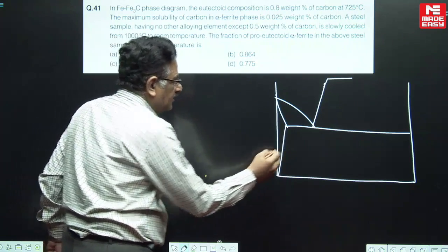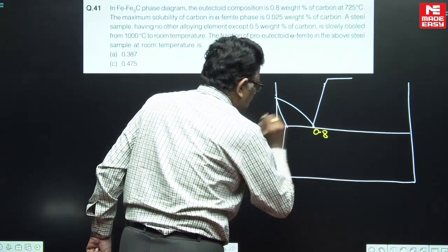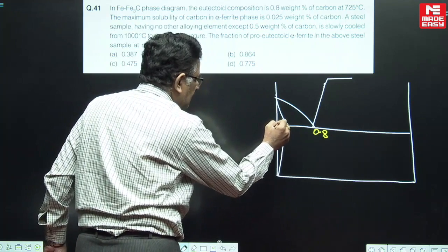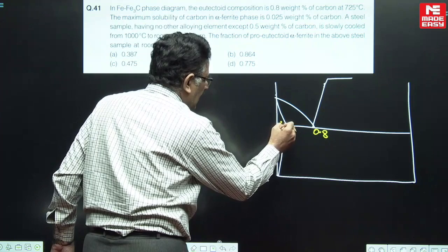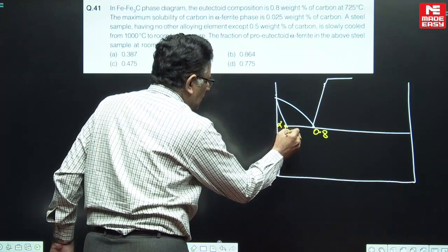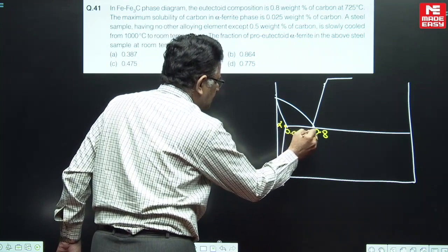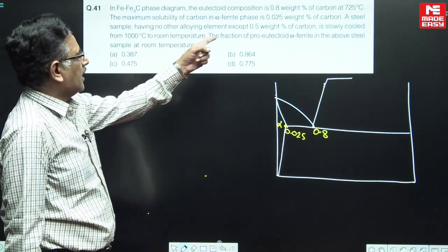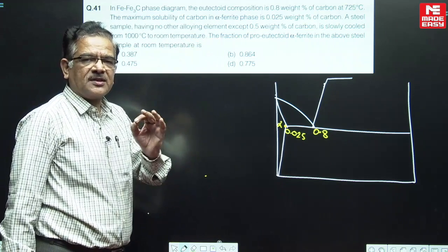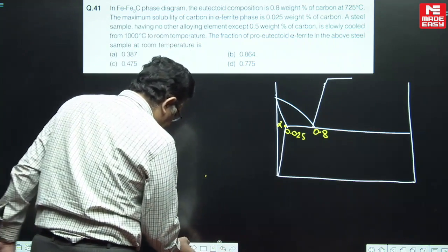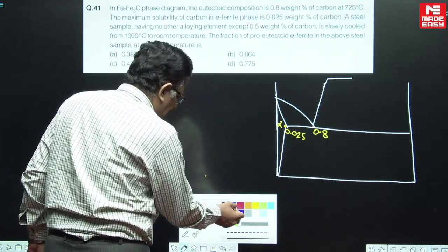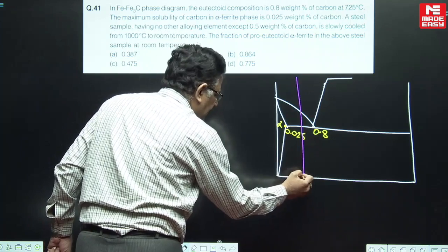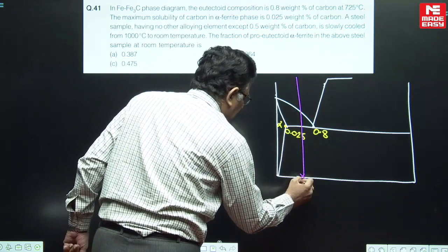The eutectoid composition is 0.8 percent. This is the alpha ferrite region here, where the carbon concentration is given as 0.025 percent. We are talking about an iron-carbon alloy having 0.5 percentage of carbon content, so the given composition of the alloy is located at 0.5 percentage of carbon content.